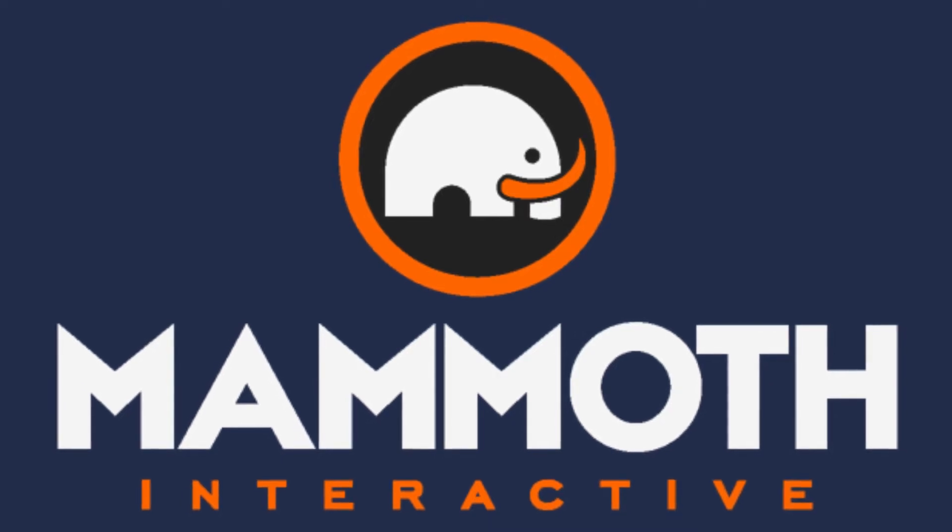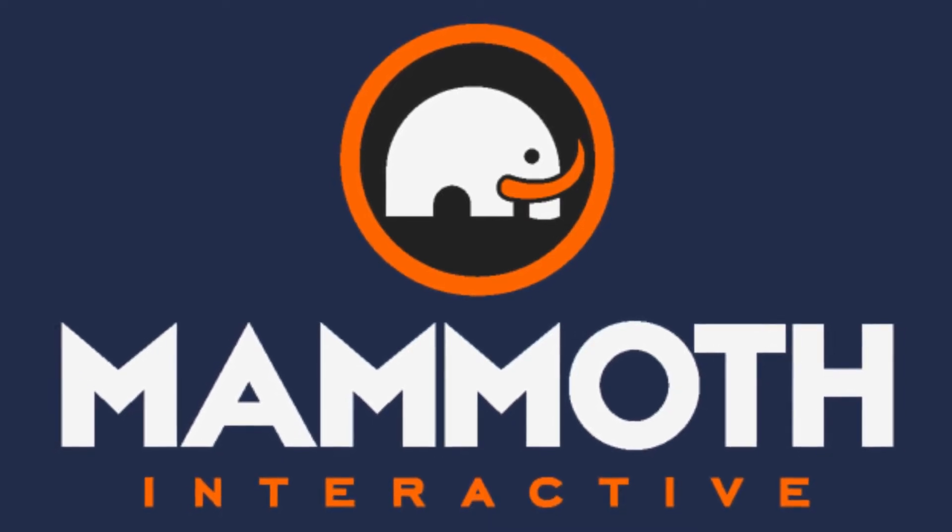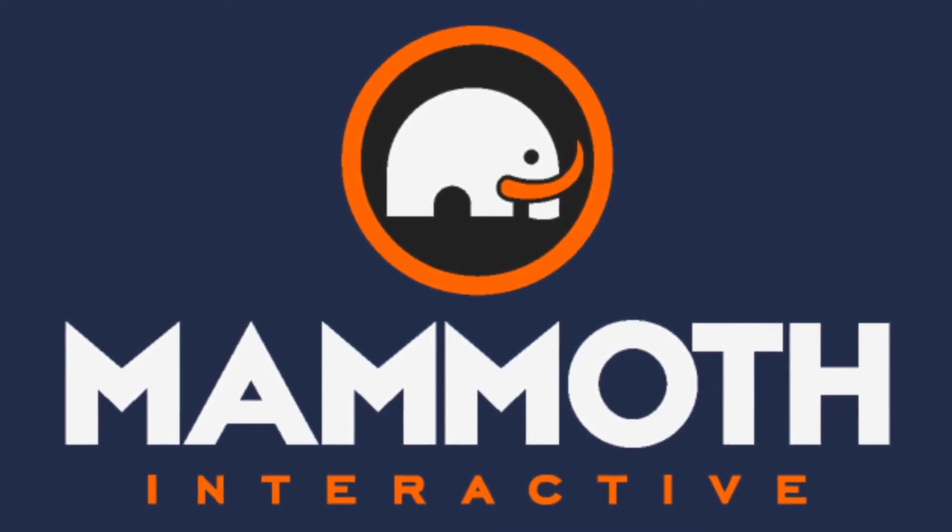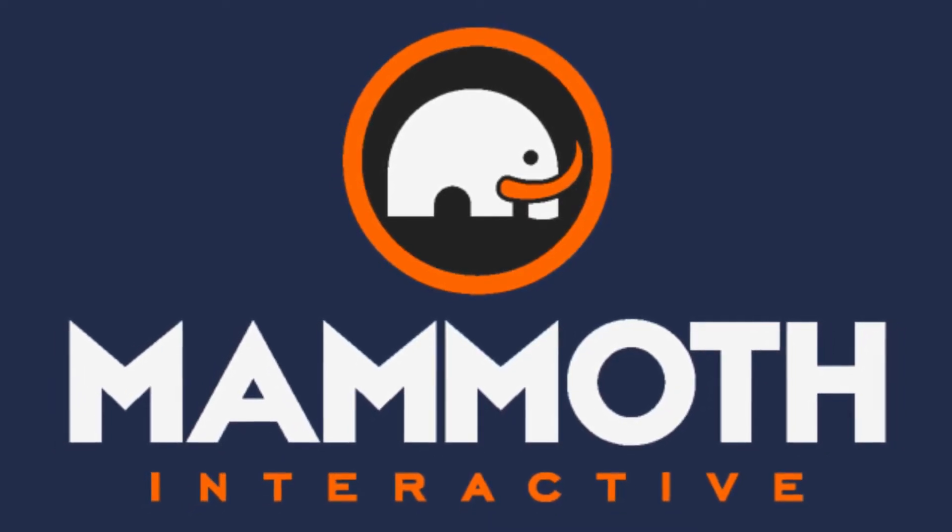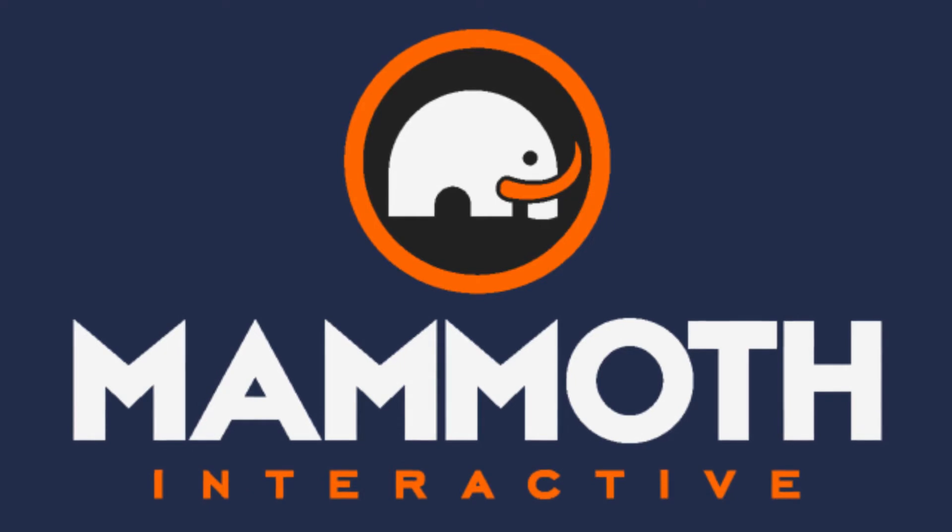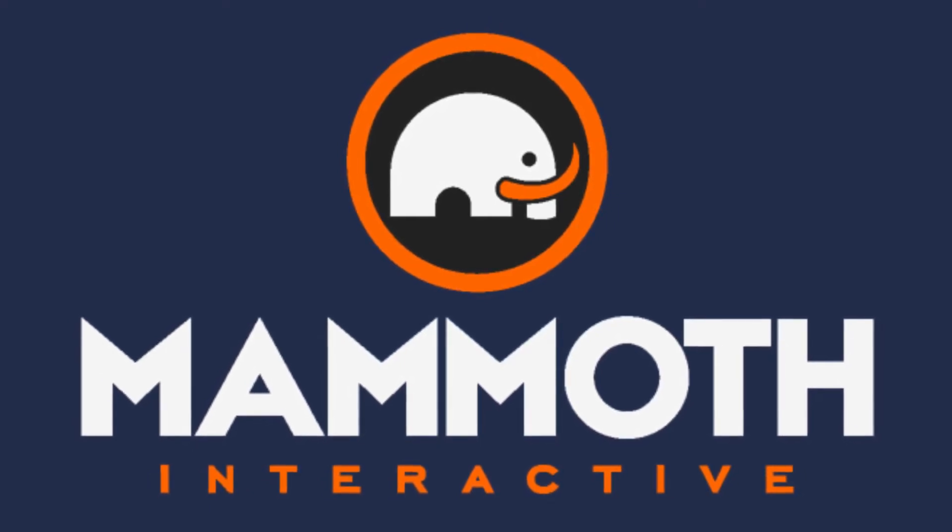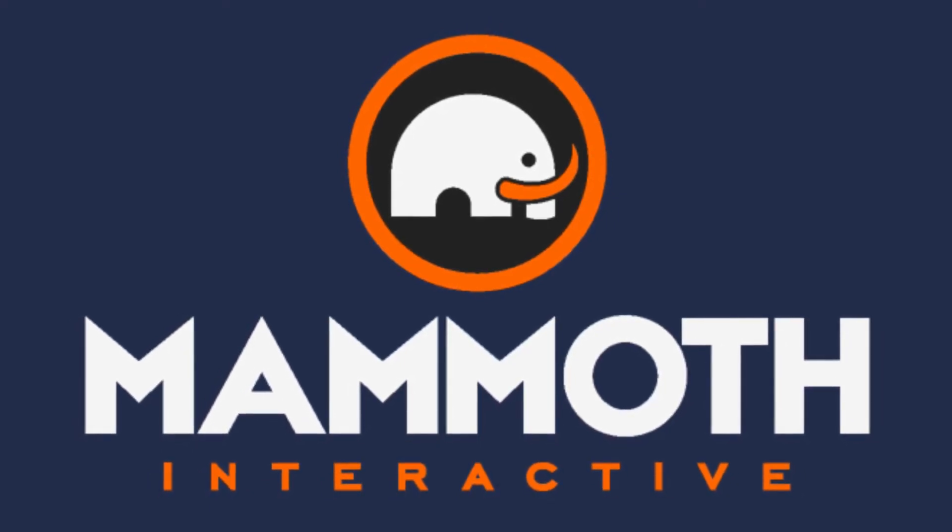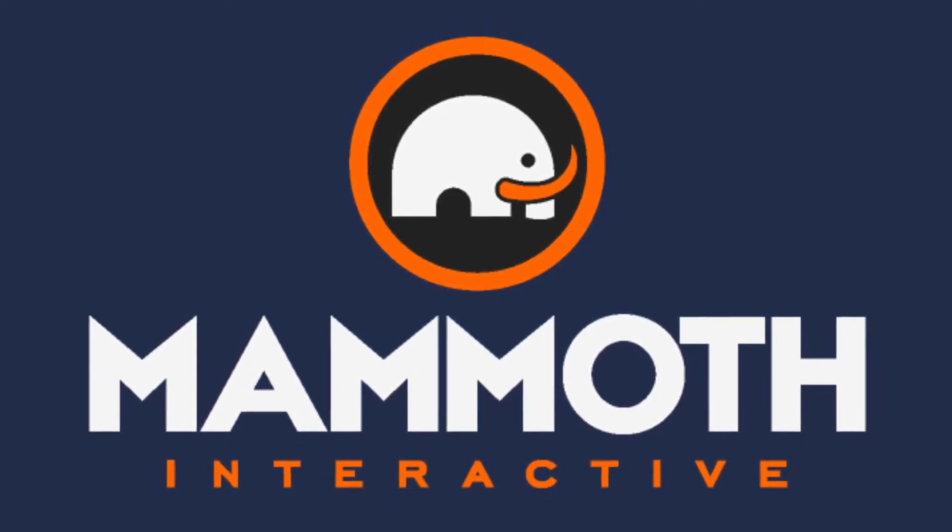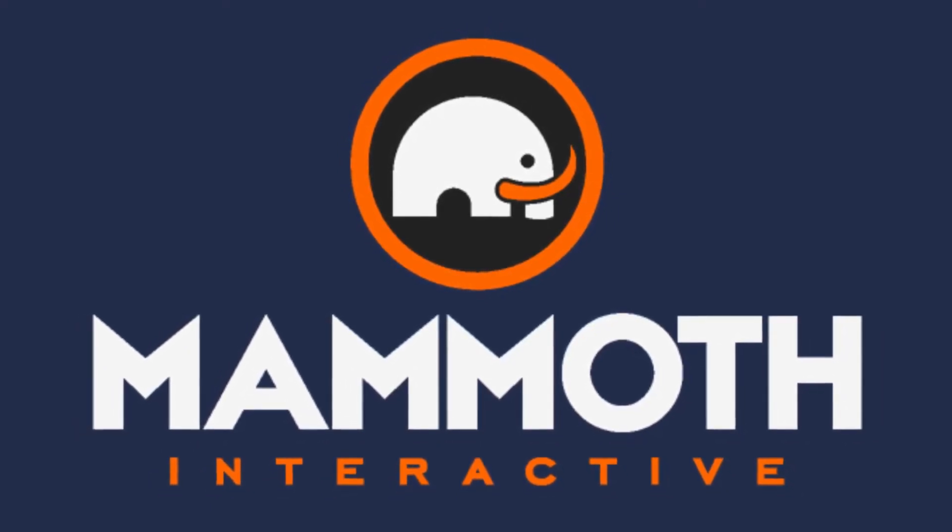This video is sponsored by Mammoth Interactive. Take your skills to the next level at mammothinteractive.com. Check the links down below for some amazing deals.